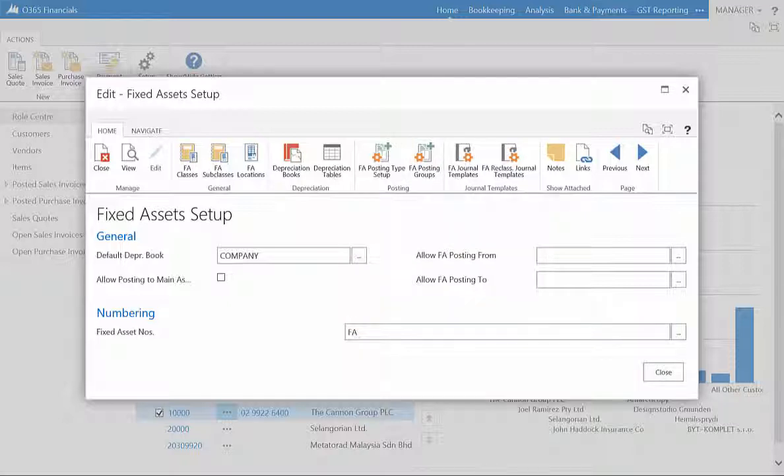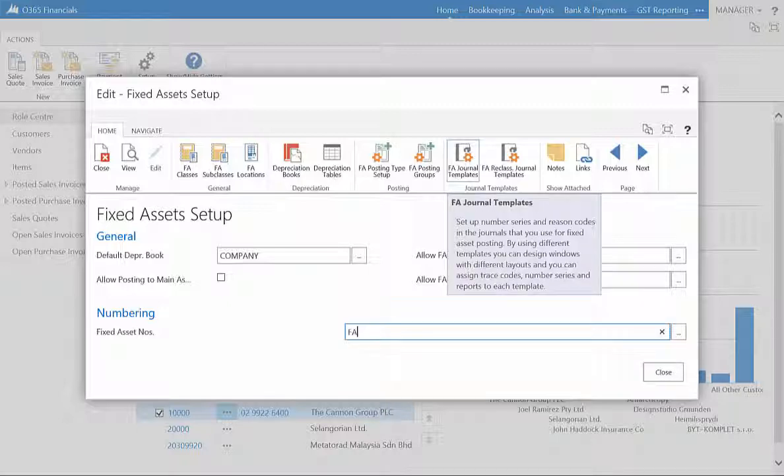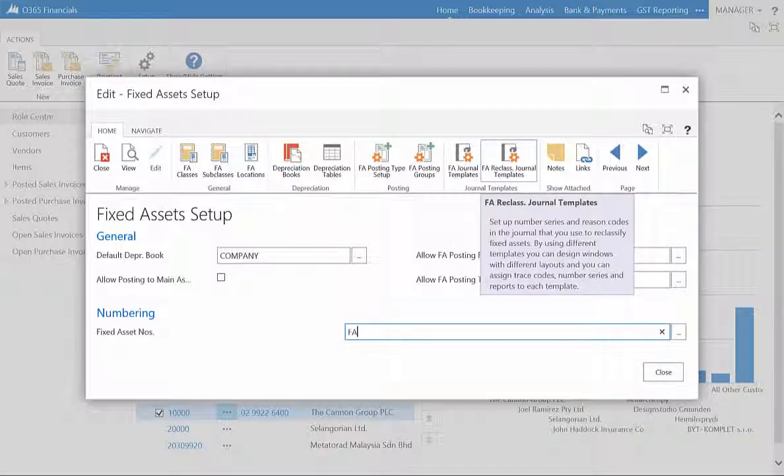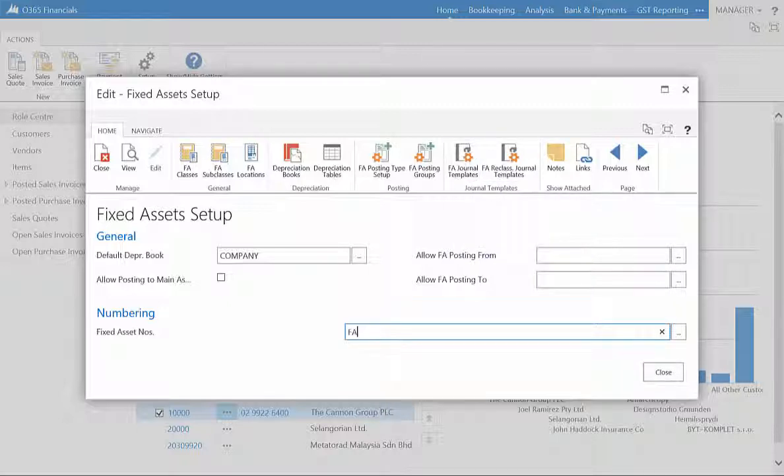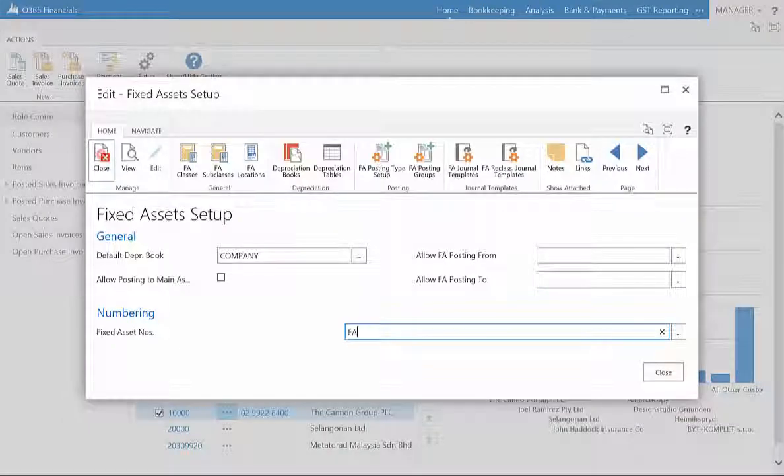You can also create Fixed Asset Templates, where the number series and reason codes can be entered to the journals, and that's the Fixed Asset Setup page.